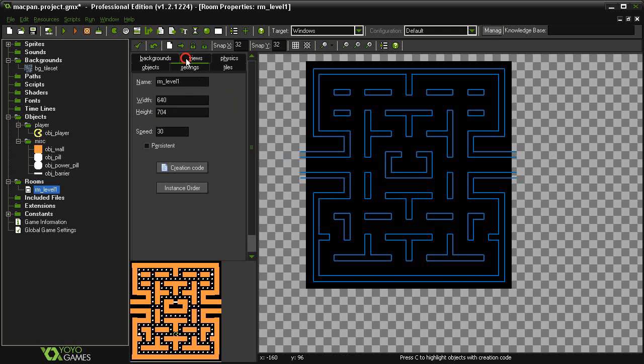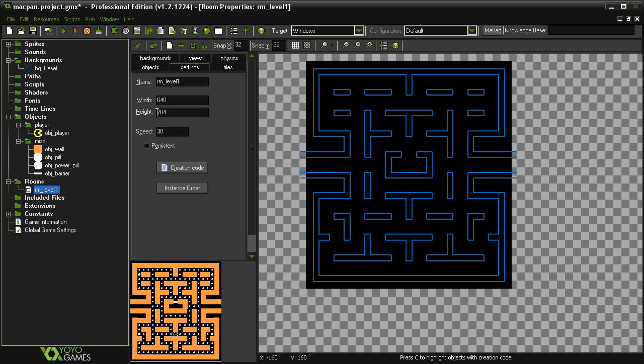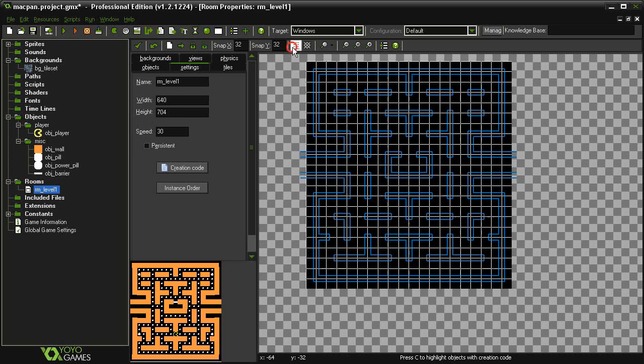To get it to fit in perfectly, I've had to reshape the size of the room, so my room is actually 640 by 704. If you're using 32 by 32 tiles and you don't want to use these dimensions, it's important to make sure these are at least a multiple of 32.